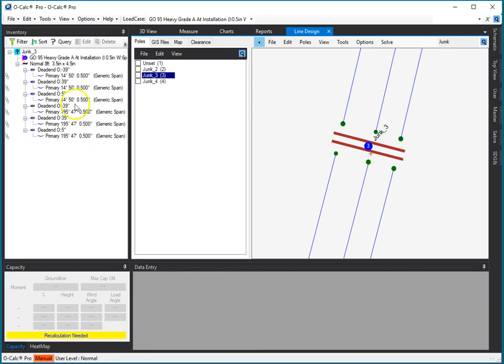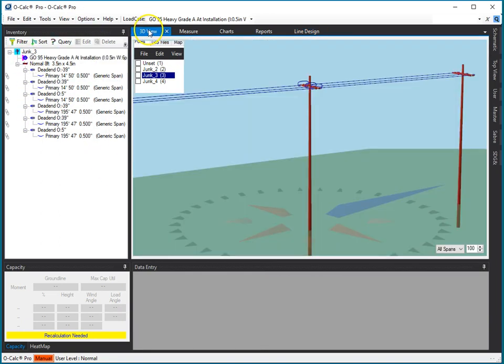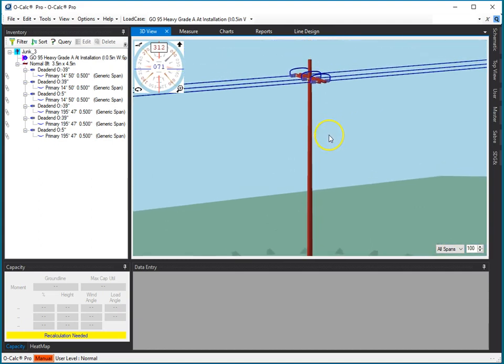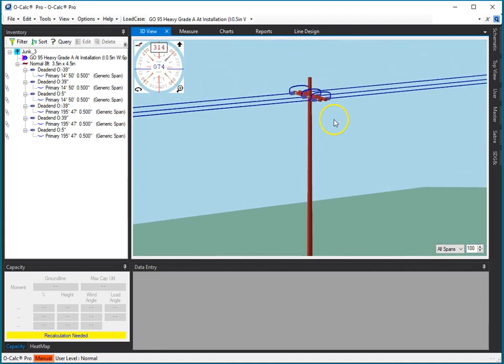pick the pole, in which case that pole will become the one selected in my inventory view, and that pole will become the one selected in my 3D view, and I can perform edit operations as I always would have in OCALC.